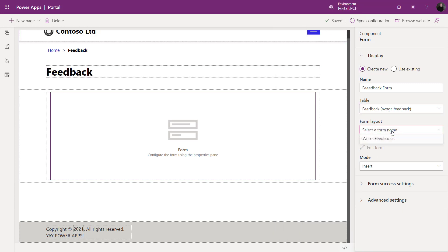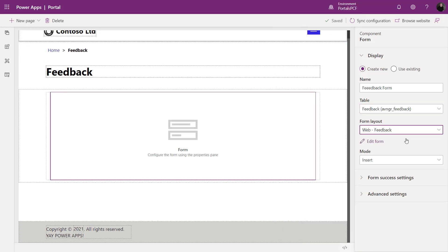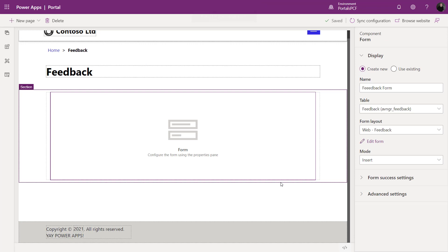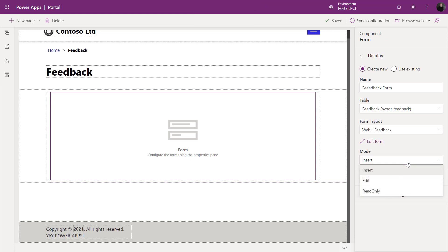I'll choose the particular Dataverse table — I've called it feedback. Then I'll choose the web feedback form that comes from a model-driven app, and I can drill down directly to modify that form further in the Power Apps maker portal. Back in the portal studio, we see different modes: insert (creating records), edit, or read-only.